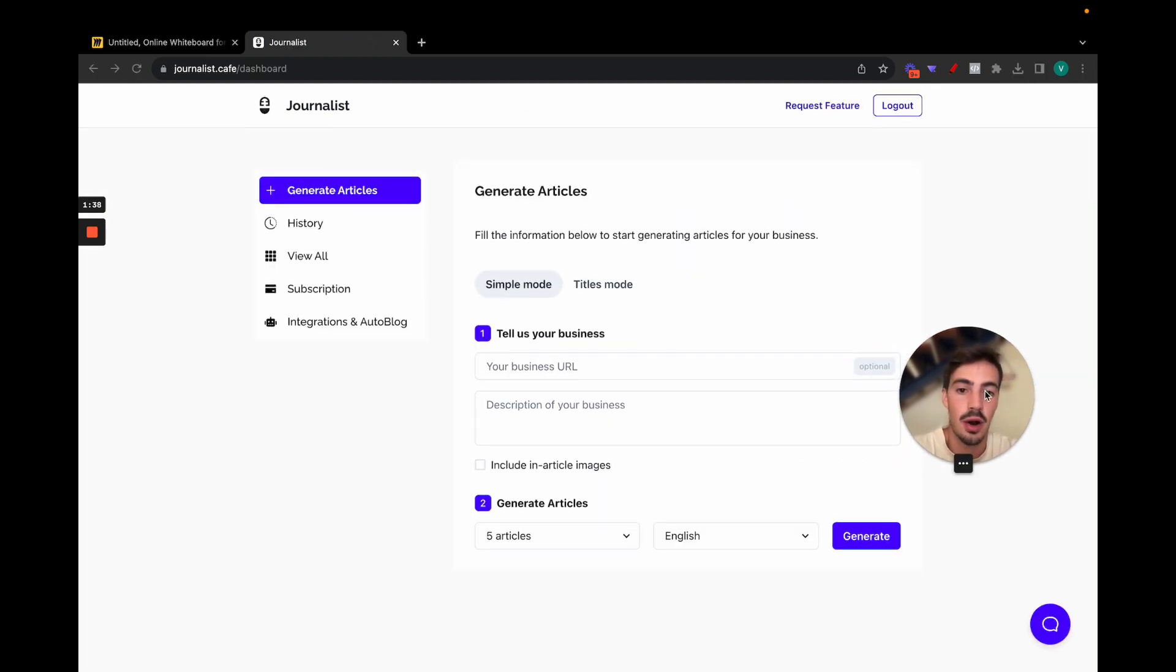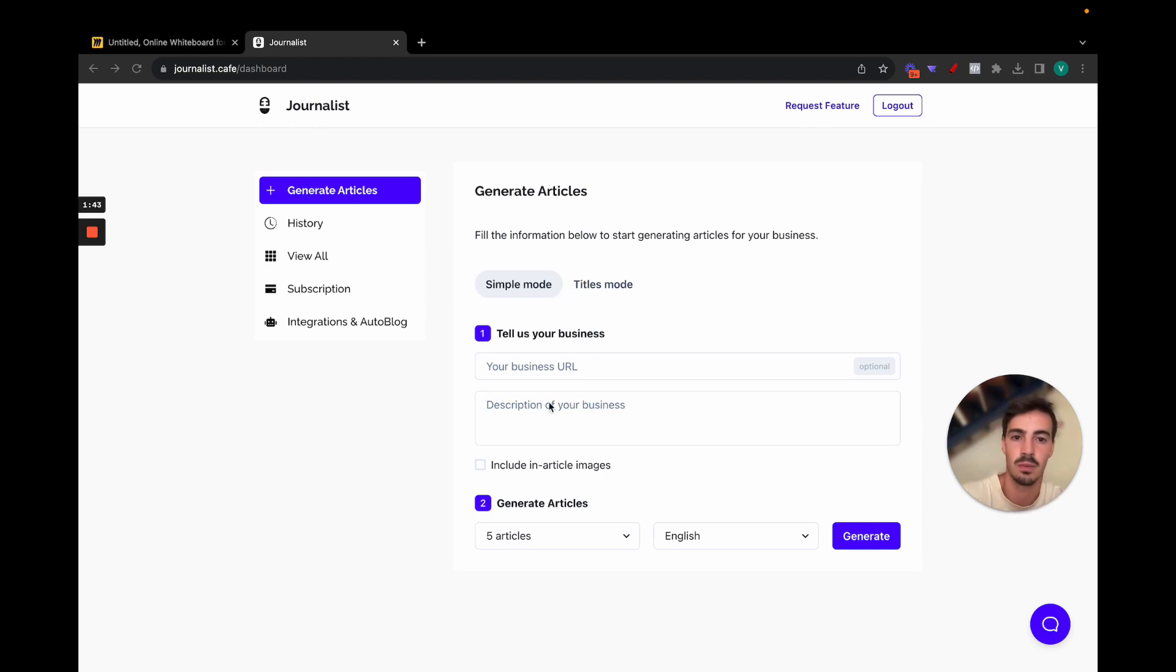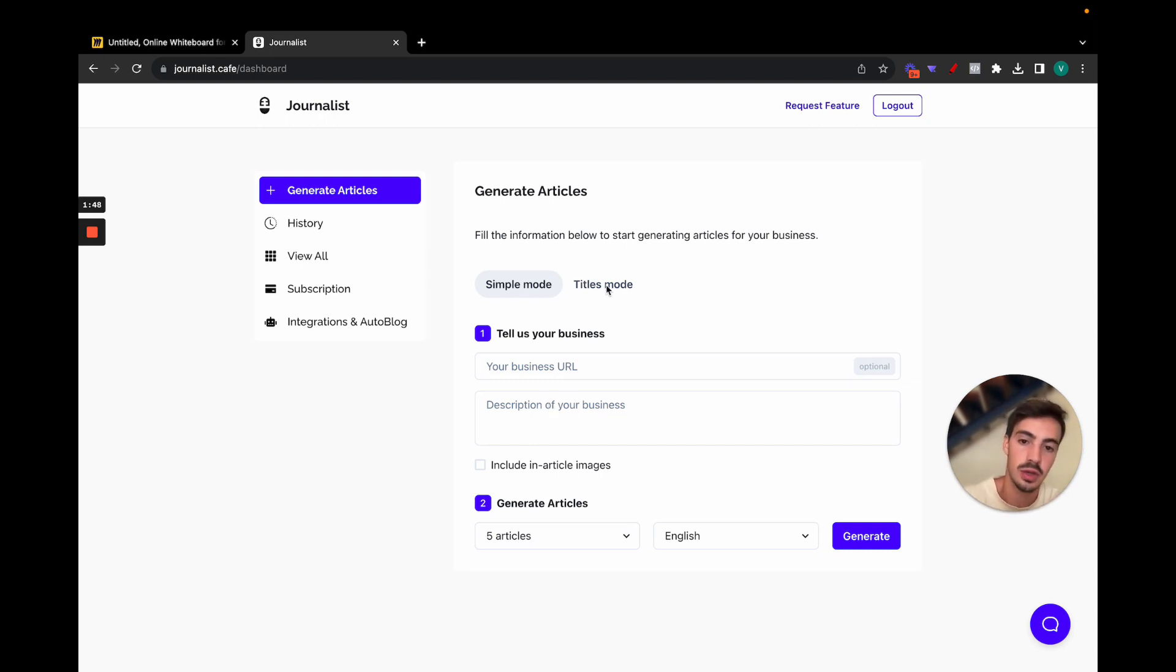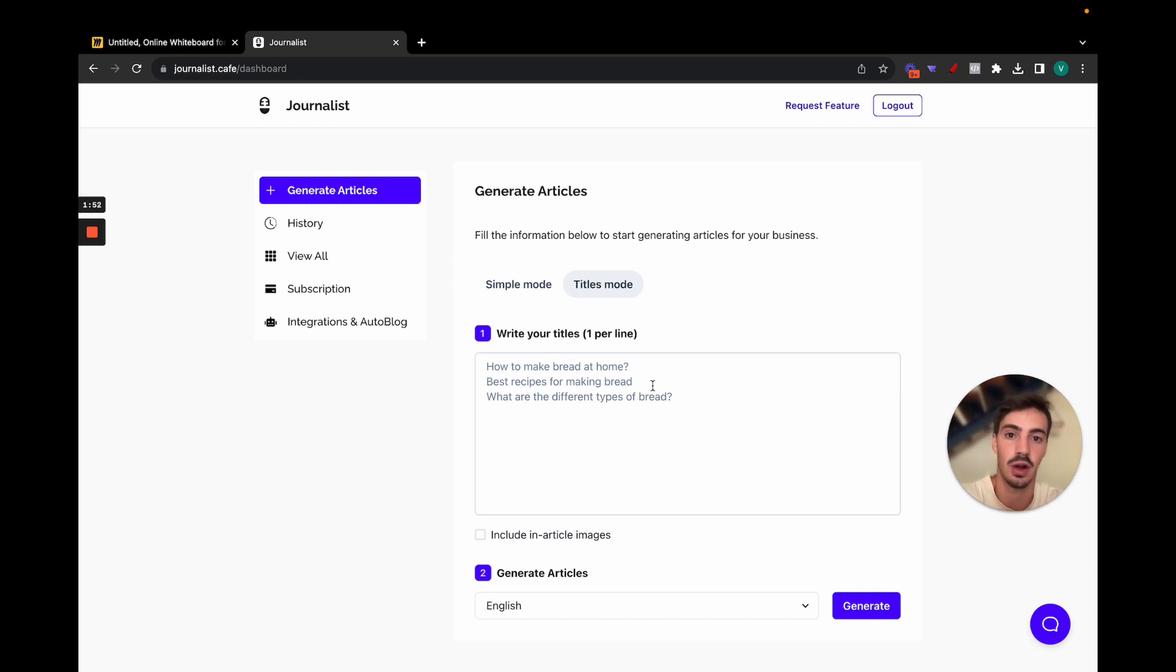Right on here you can generate them via the simple mode, which is through a business description. The software will take your business description and then generate articles based on that. Or you can use the titles mode, which essentially means that you give it titles and the tool will generate articles based on the titles you give it.